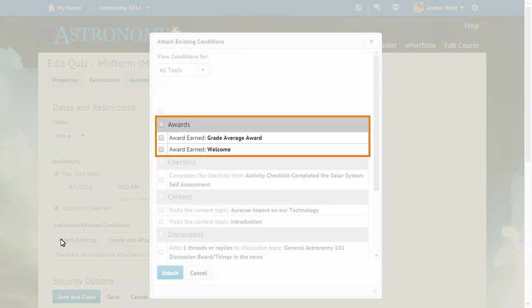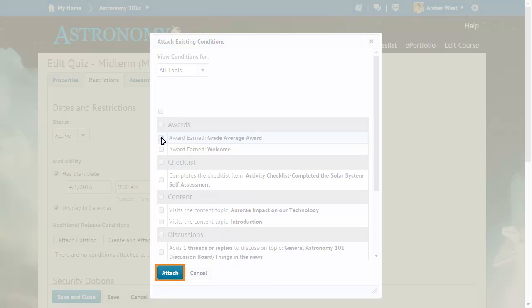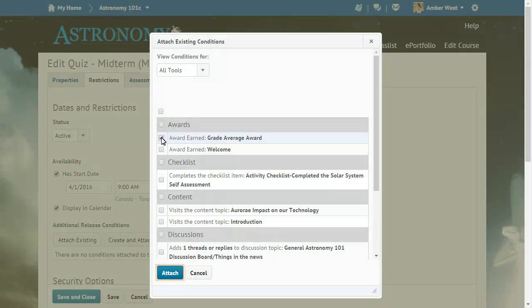Click the award release condition that you want to add. Then, click Attach to add the release condition to the example quiz.